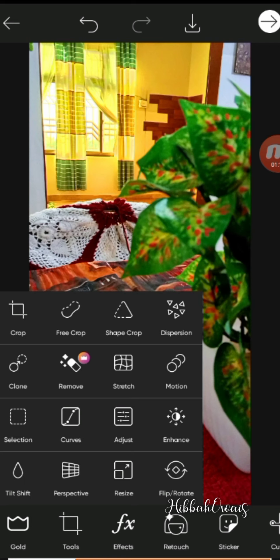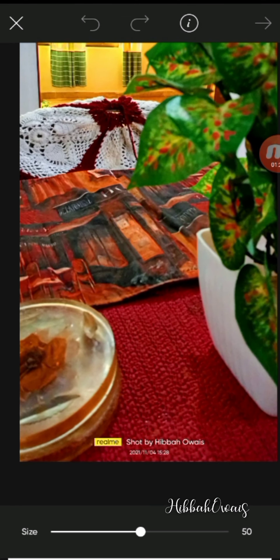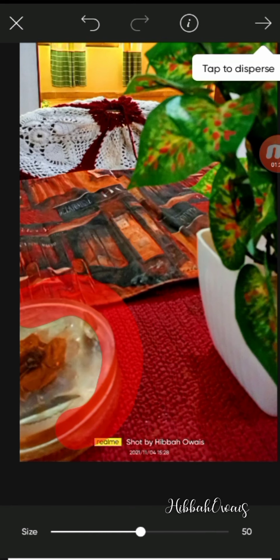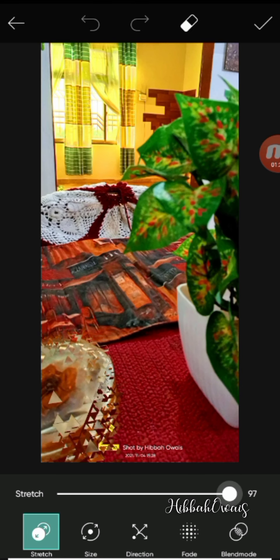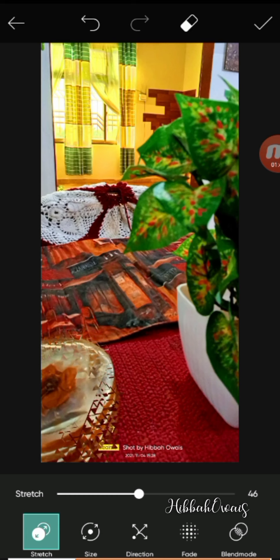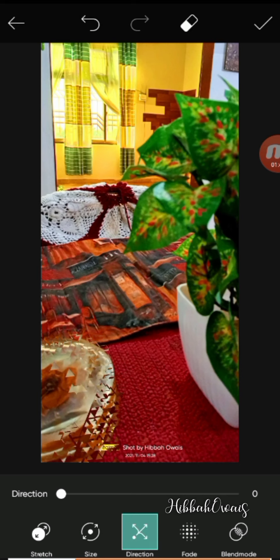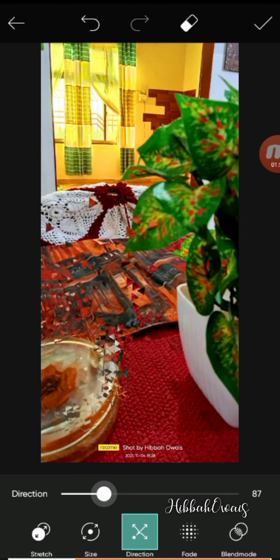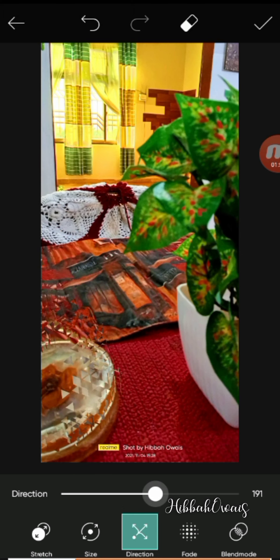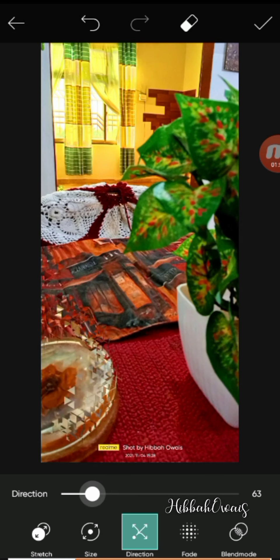In the other tools, we have the crop option if you want to crop the picture. You can also see the dispersion option — if I select a specific area and apply dispersion, it will break apart. You can also change the direction, which will distort it a little. You can use this option as well.